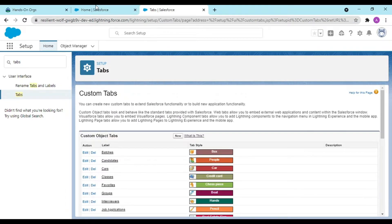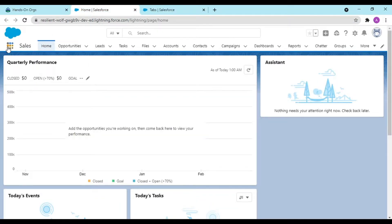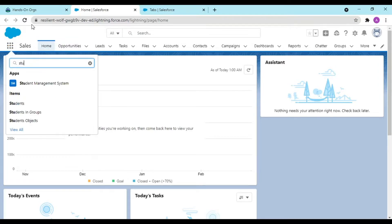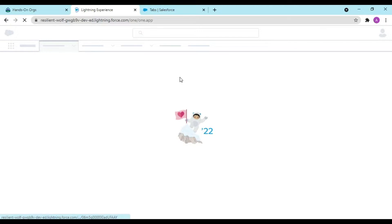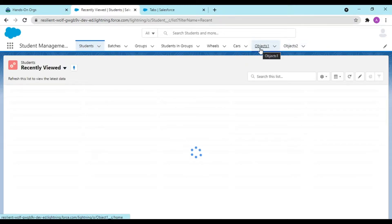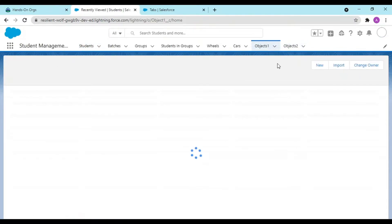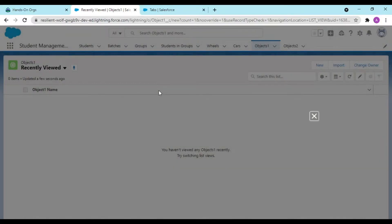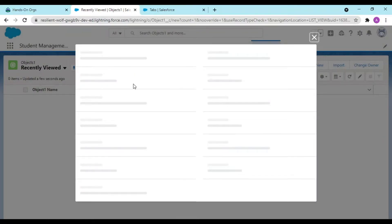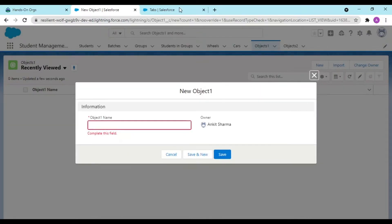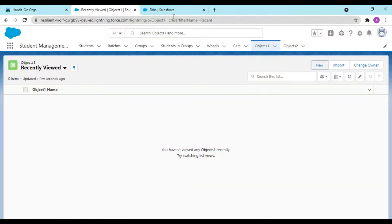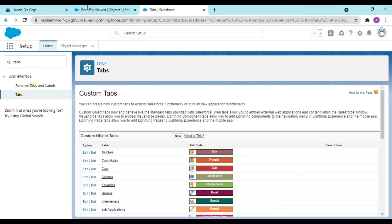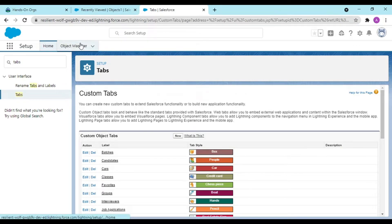If I move over to student management system, now I can see object one and object two. In object one I had added the Is Active field but it is not displaying here. Why? Because I haven't added it into the page layout.